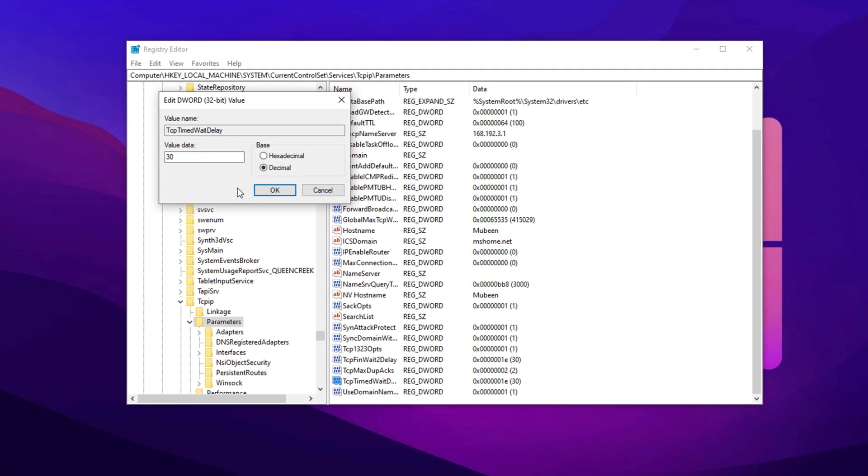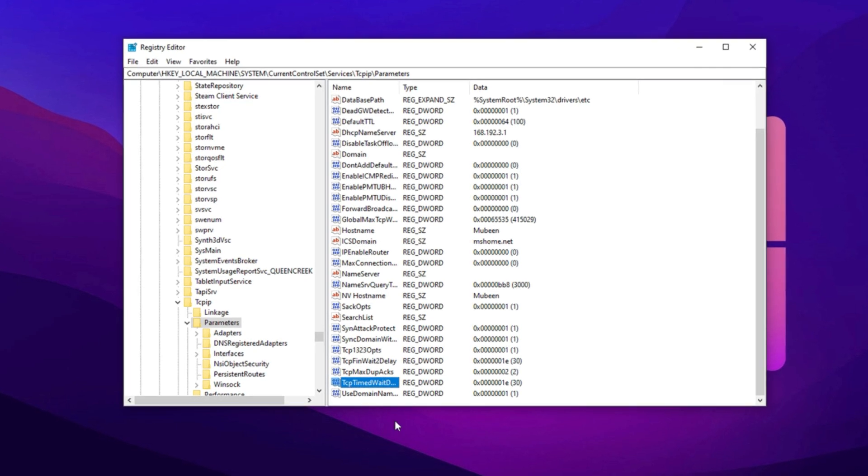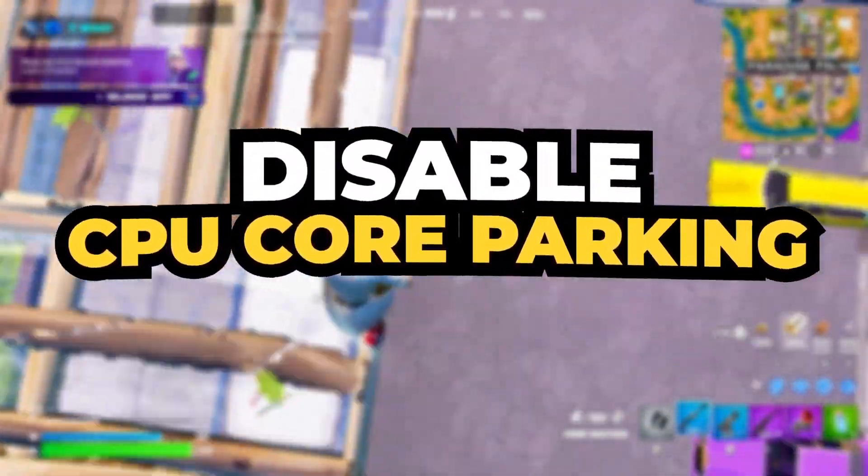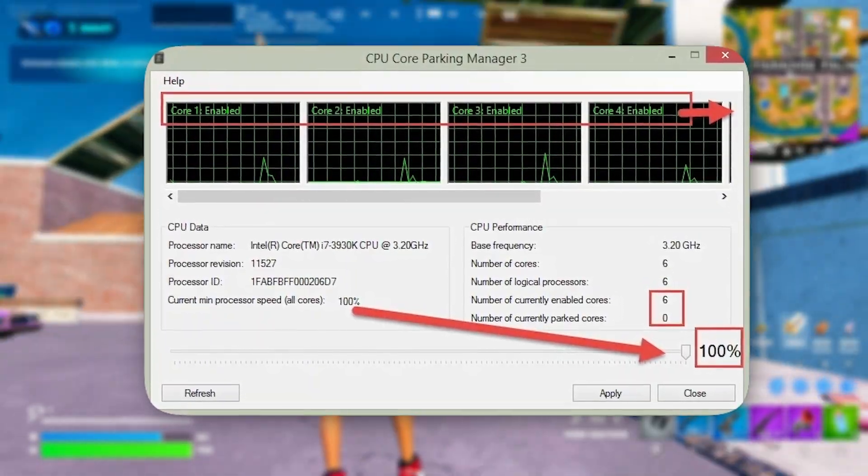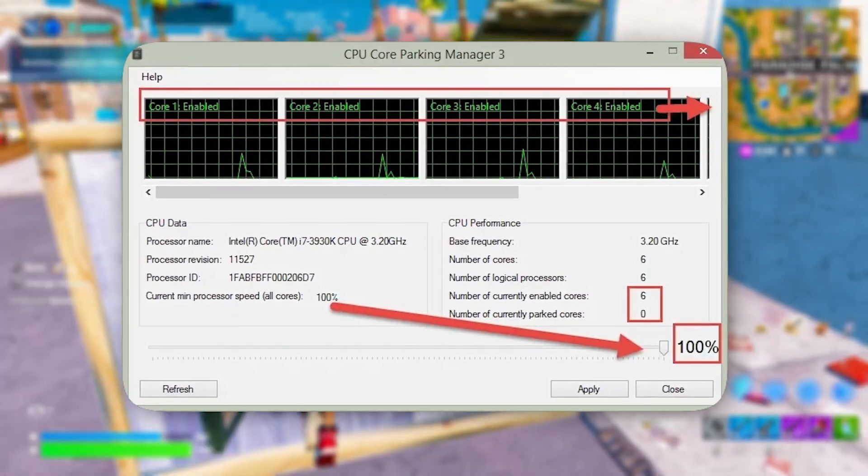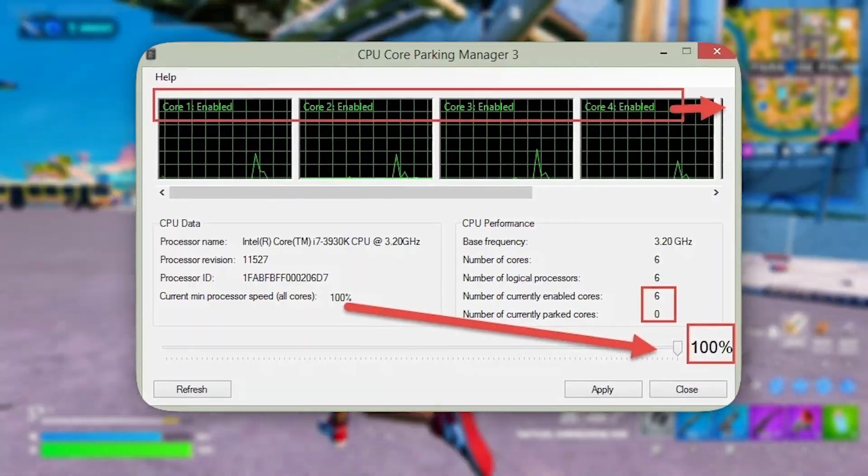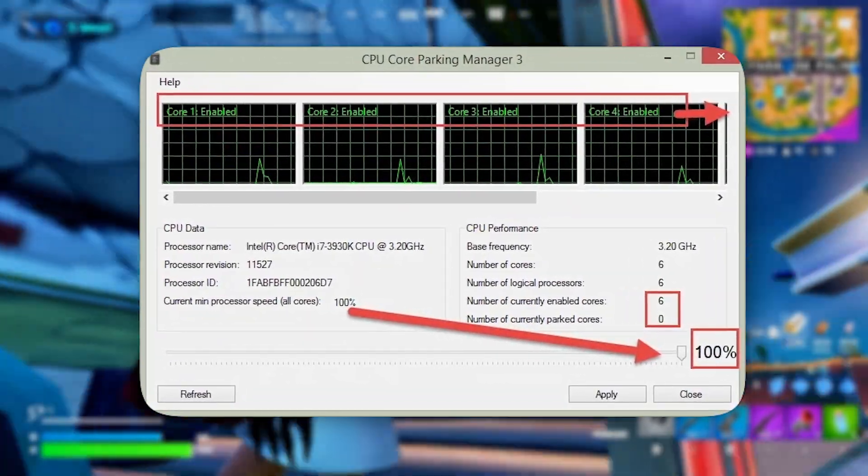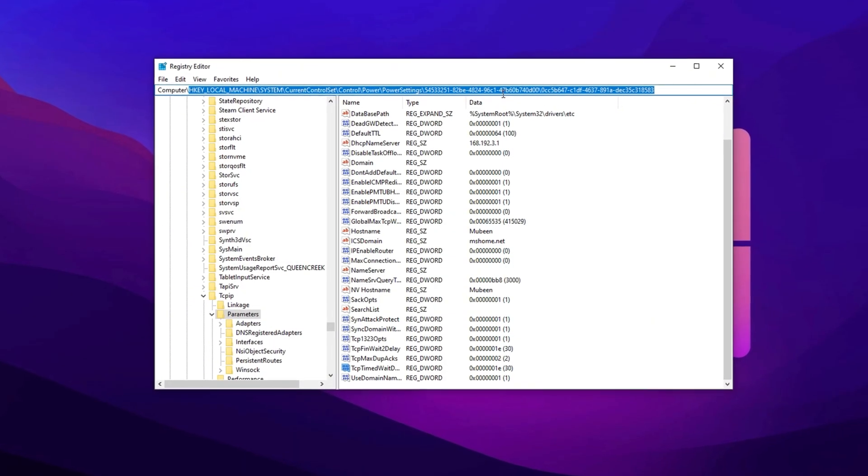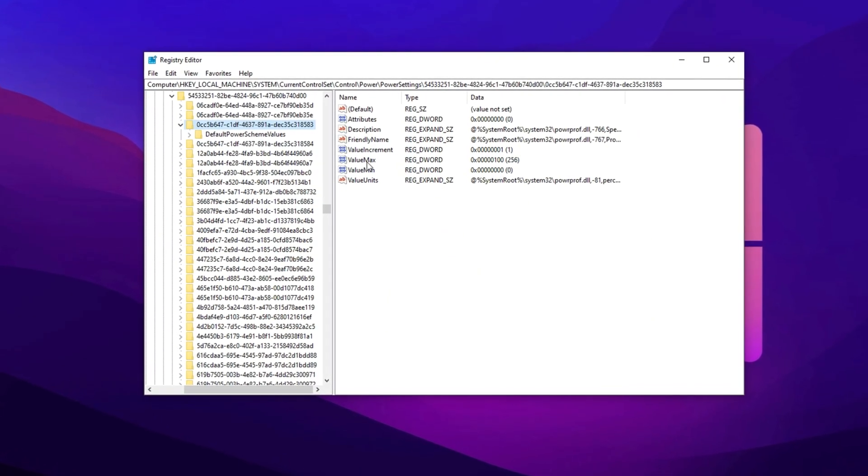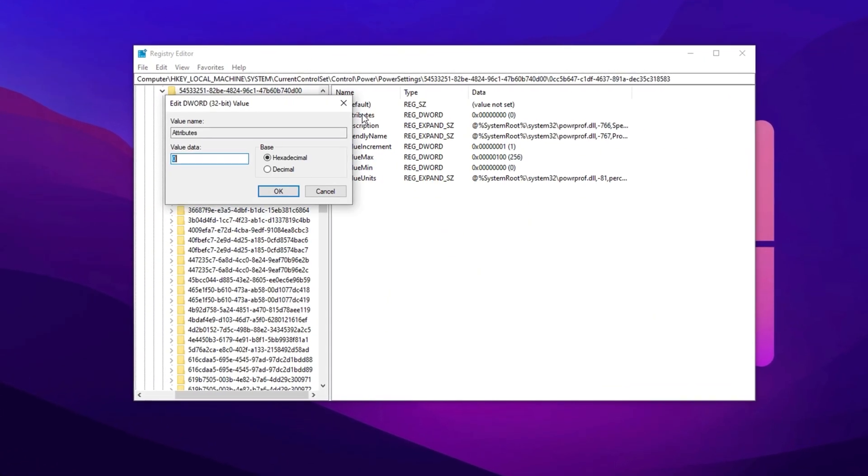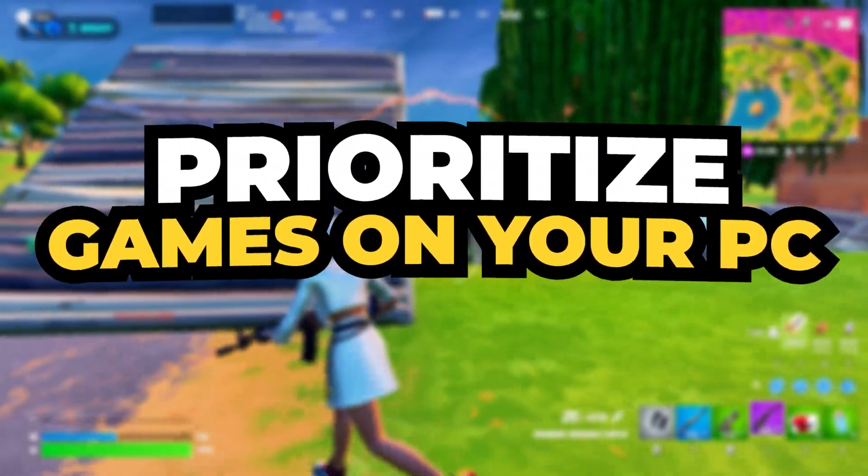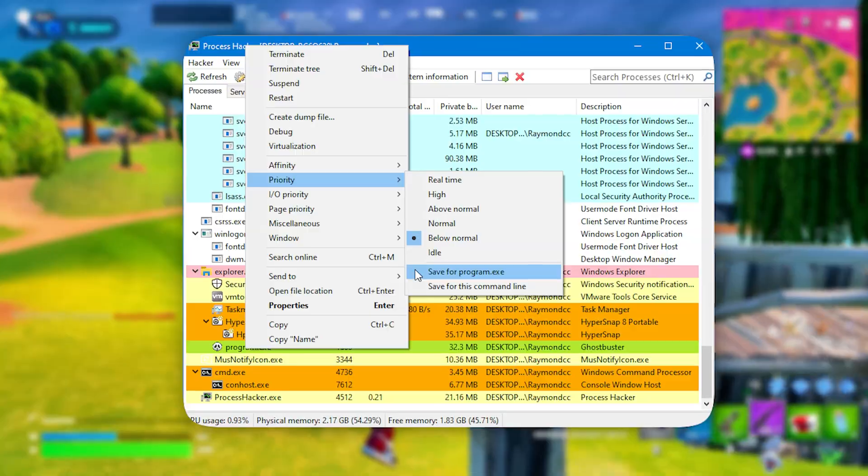Next, disable CPU Core Parking. When the CPU load is low, Windows can disable certain CPU cores to save power and reduce heat. However, for gaming, turning off this feature ensures better performance by keeping all CPU cores active. Copy the next path, paste it here, then hit Enter. Now find Attributes and set its value to zero.